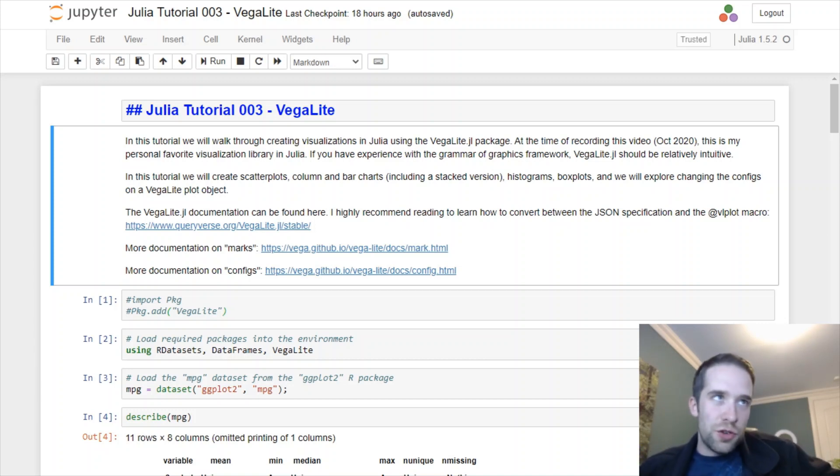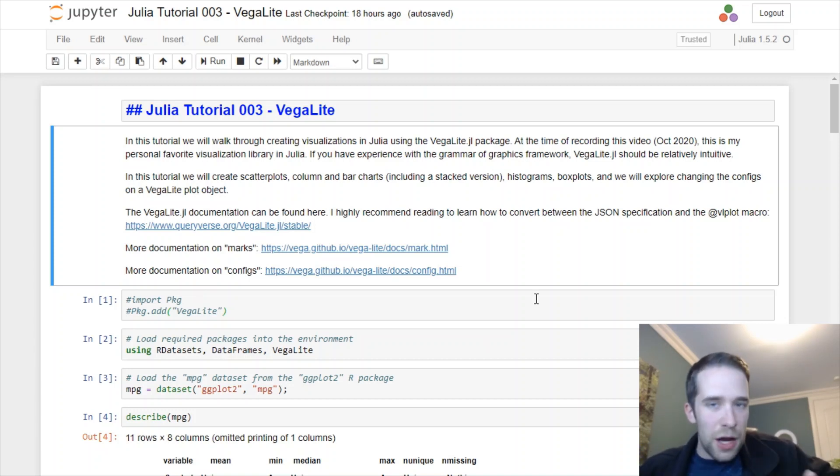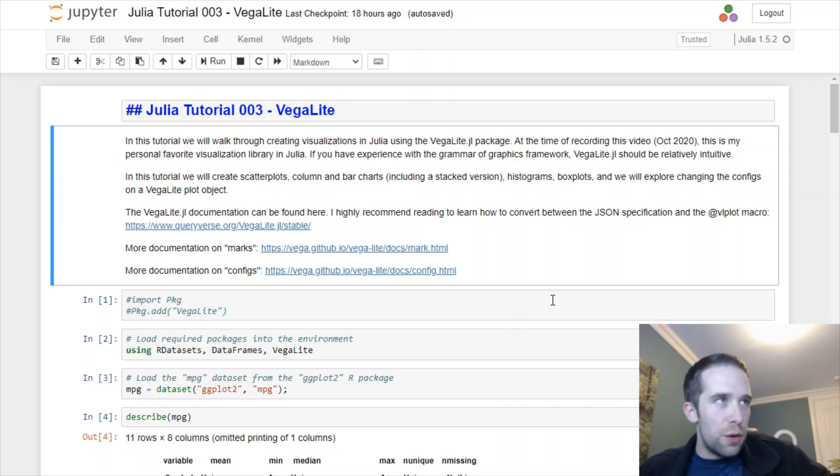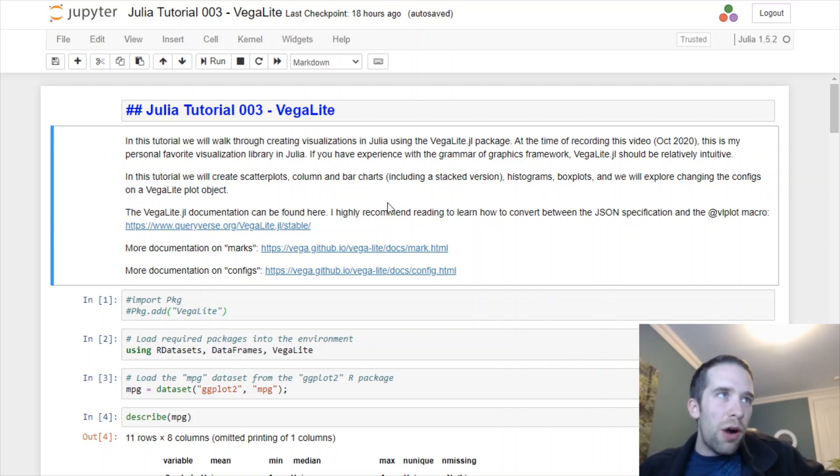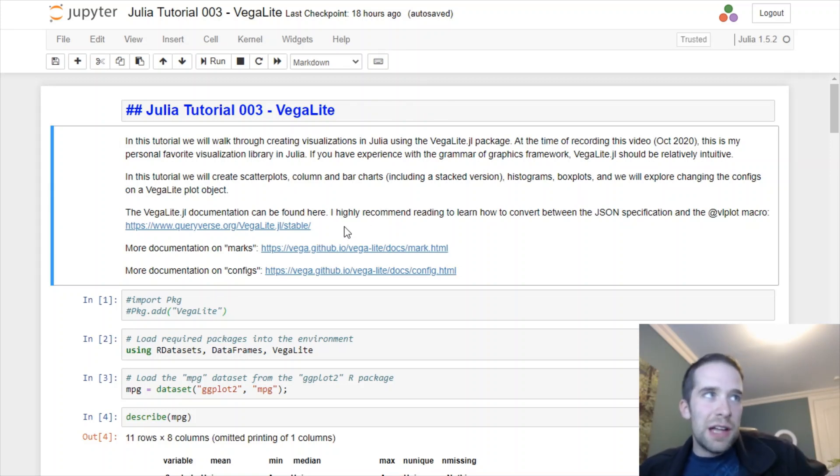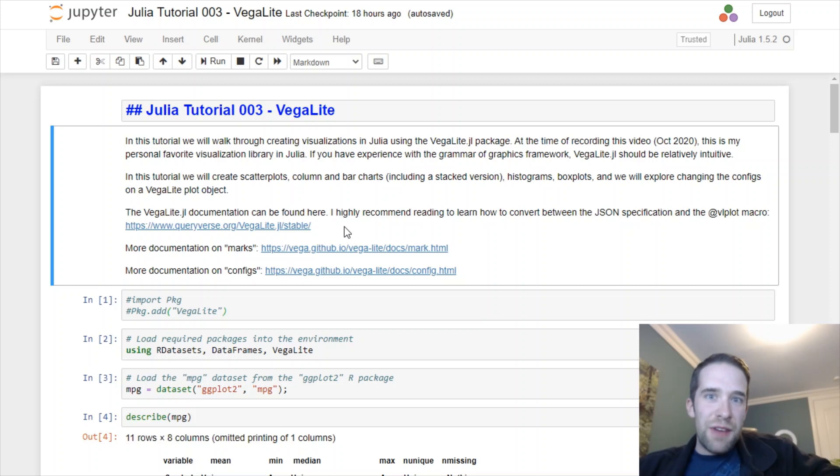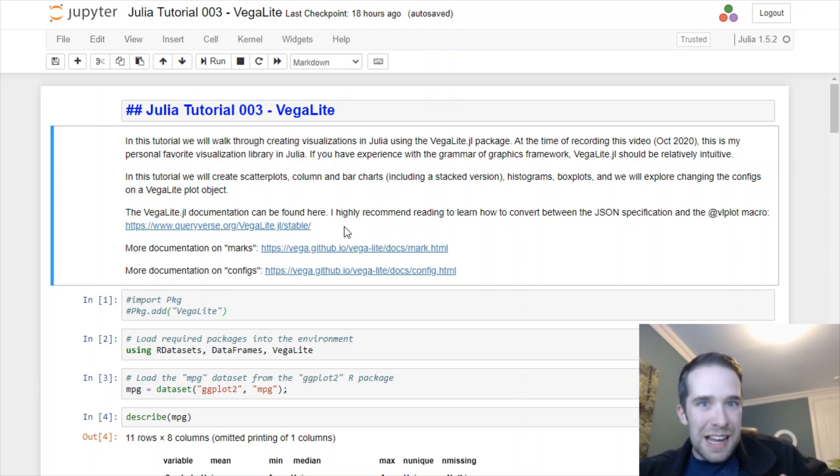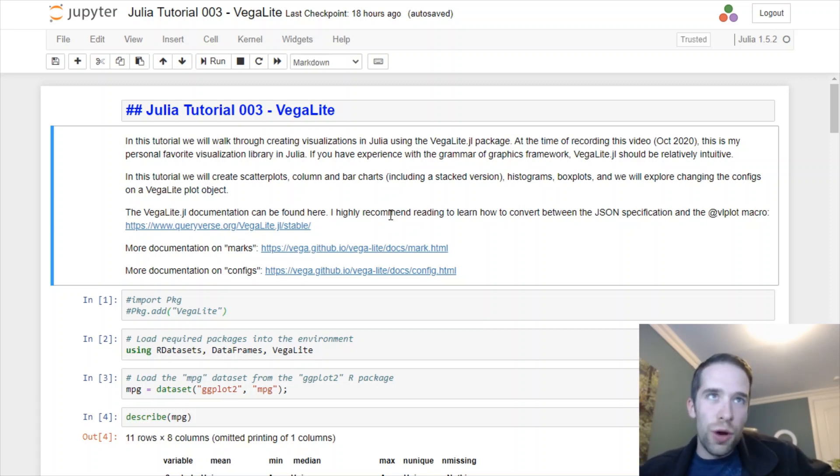With this script as always, that's going to be available on my GitHub repo also in the video description. There are a few links in here that you guys may find helpful. Number one is the link to the VegaLite documentation. It's fantastic and I highly recommend reading that even after watching this tutorial.